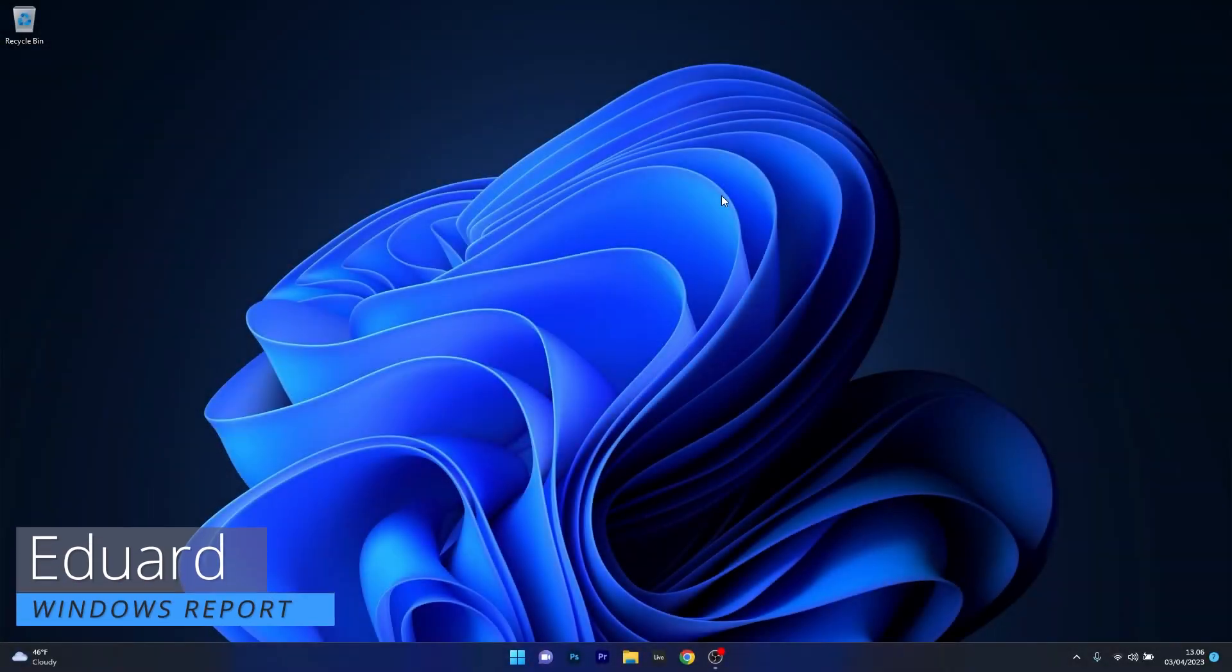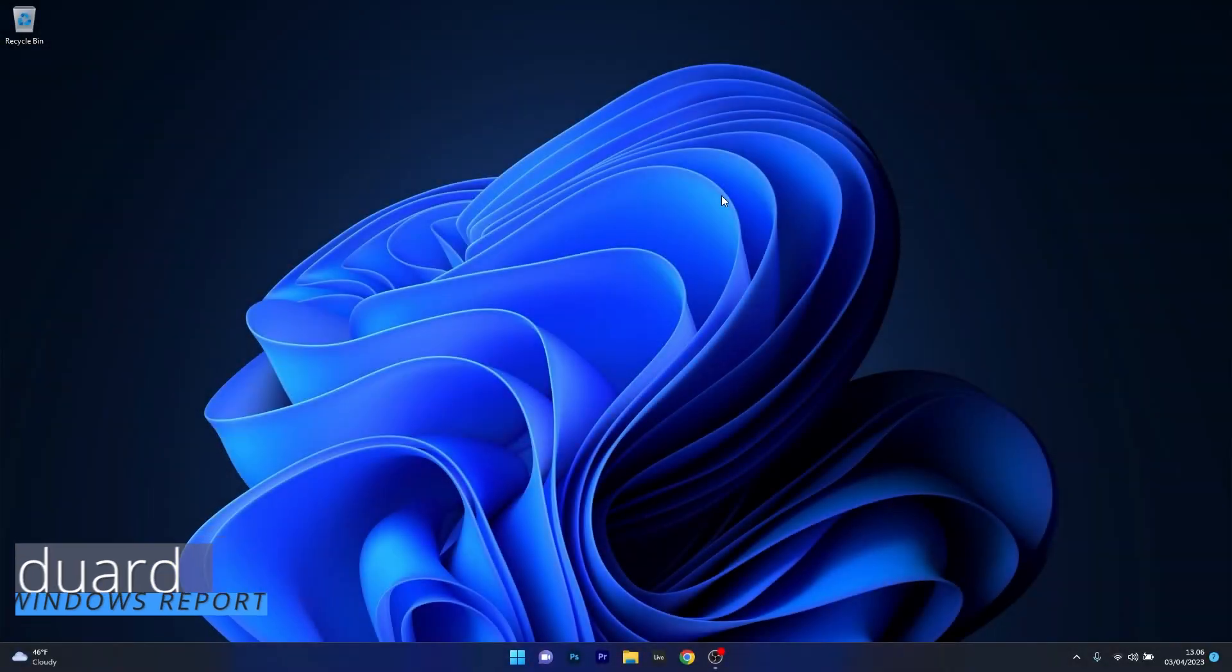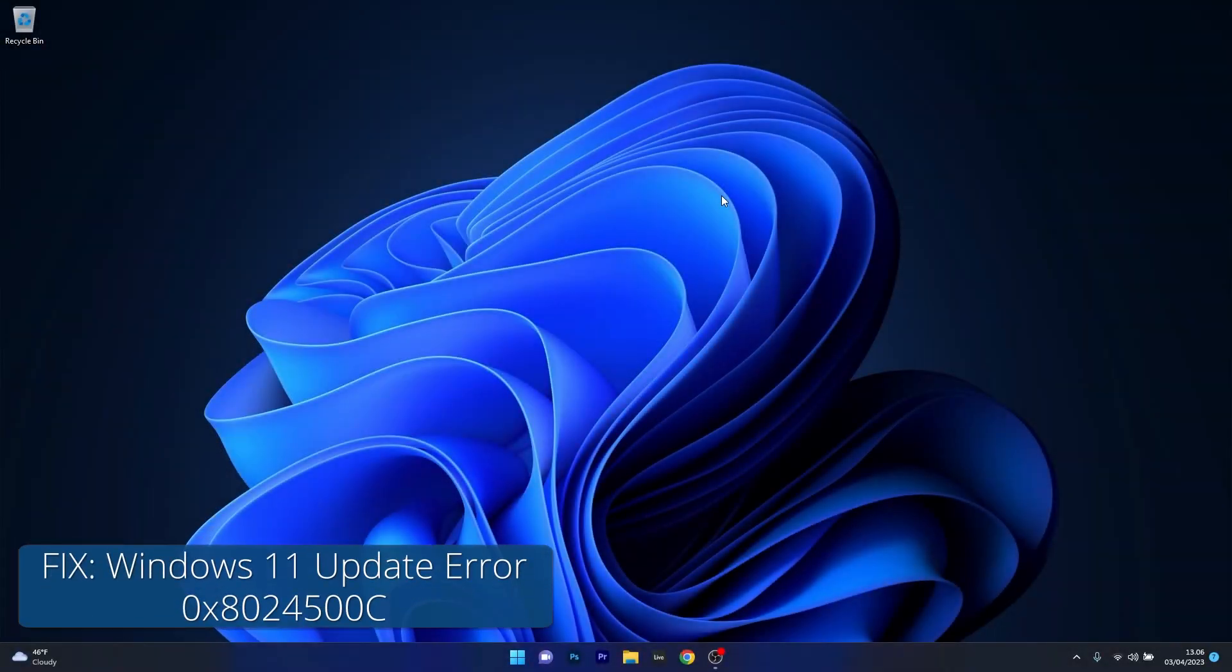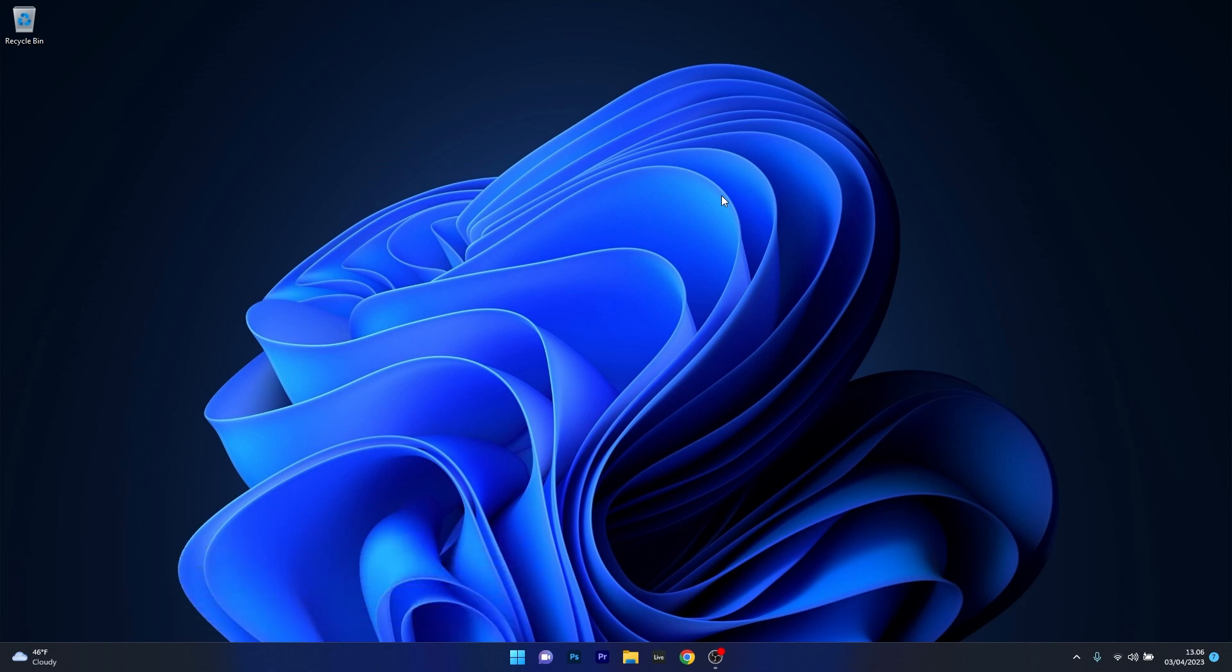Hey everyone, Edward here at Windows Report. In this video I will show you how to fix the Windows Update Error Code 0x8024500C on Windows 11 in no time.